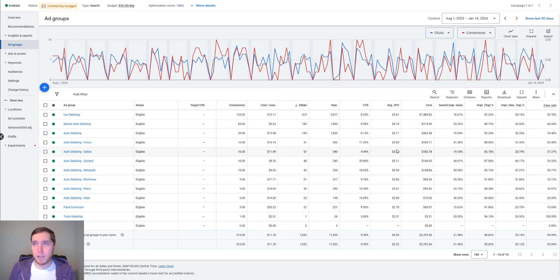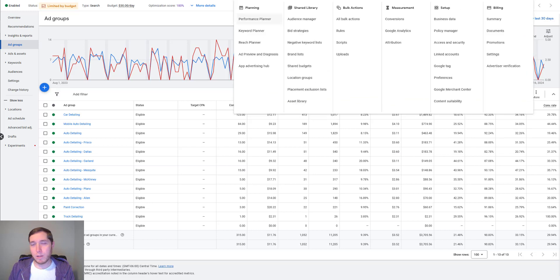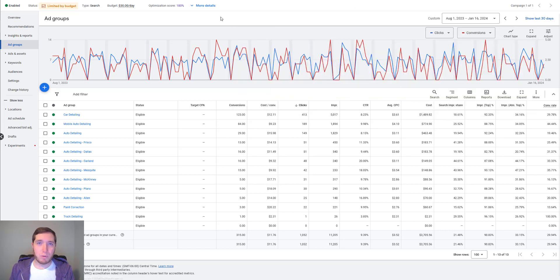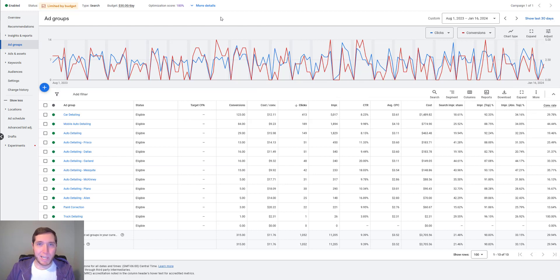So to set those up, I have a whole video on doing this. You really just want to go up here to this little wrench, click on conversions, and then you can create conversion actions there. Again, I'll just link that video down below for the conversion tracking setup tutorial.